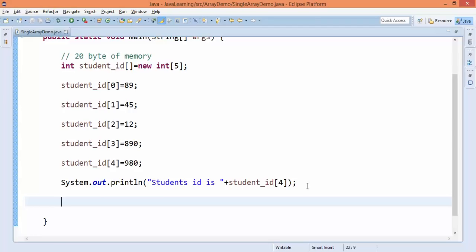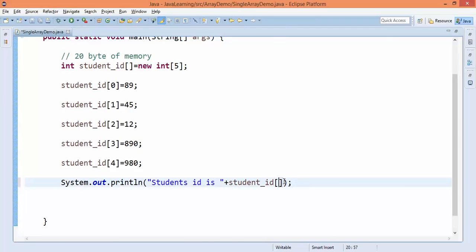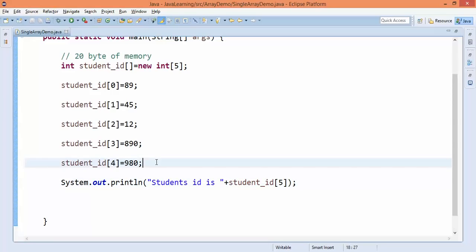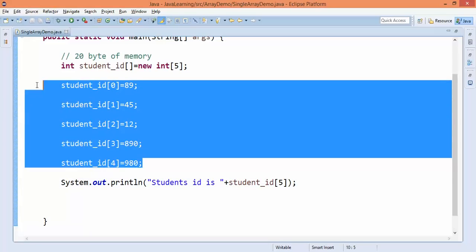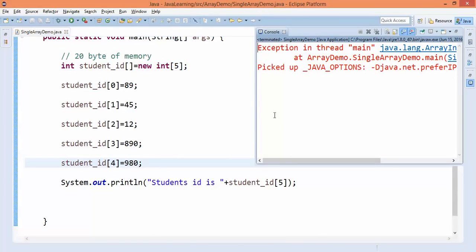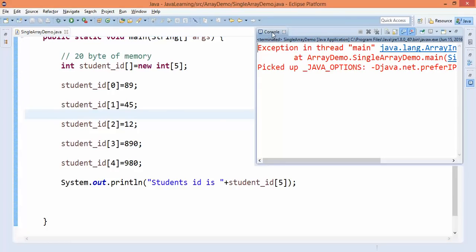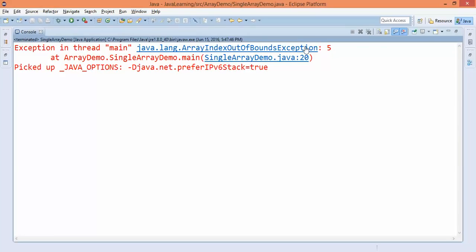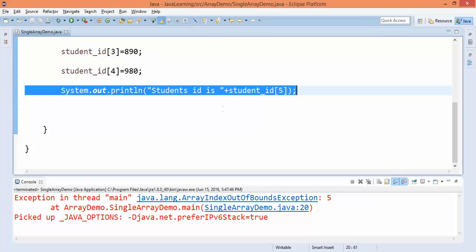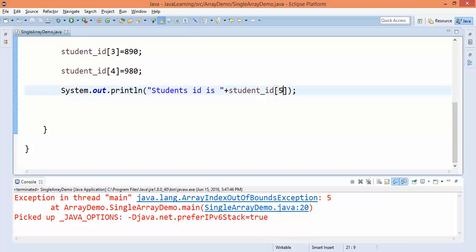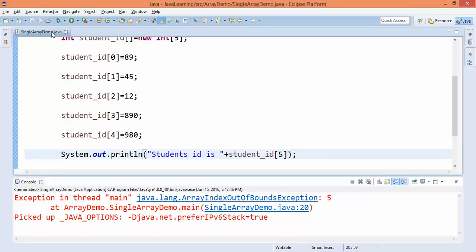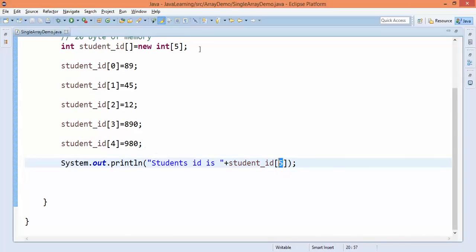Now you will encounter your first exception in Java. If you try to access the fifth element using index 5, remember the array starts at zero so valid indices are 0 to 4. If you run this, Java will throw an ArrayIndexOutOfBoundsException. Double-clicking on the error shows it says index 5 and points to the line where we are trying to access an illegal memory location that has not been assigned. You must always check the array size before retrieving an element.